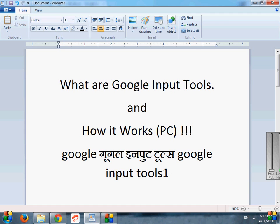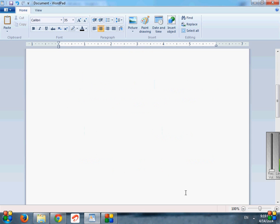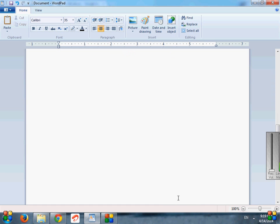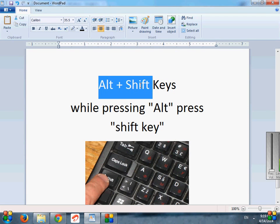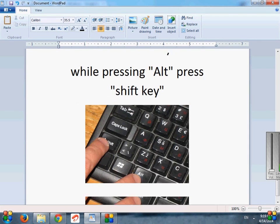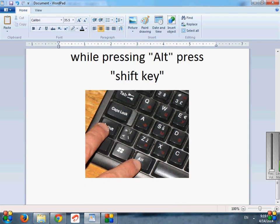One more thing, guys, you can also use it anywhere on your computer in typing fields. One thing I want to share with you, you can also use your computer's keyboard Alt plus Shift keys for switching it, like this.